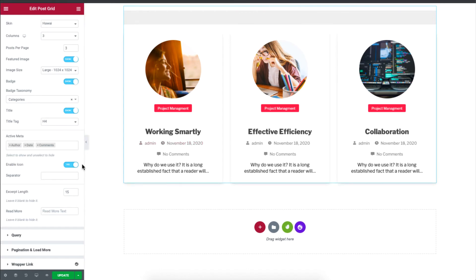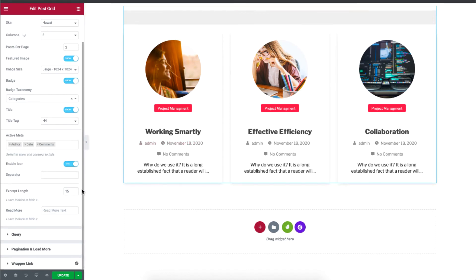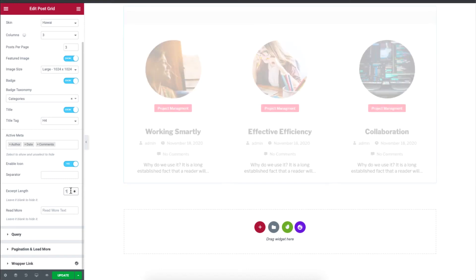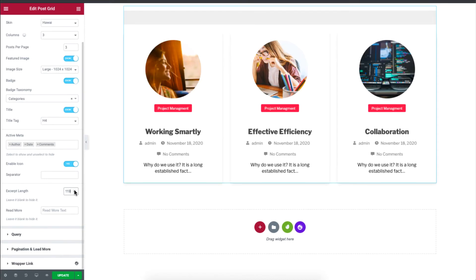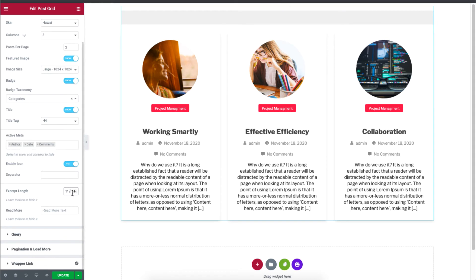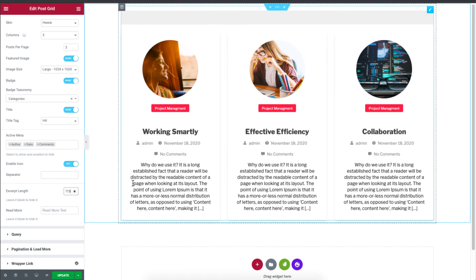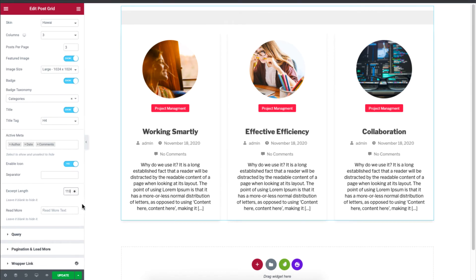And if I scroll down here again, you'll see you can set the excerpt length of your blog. So if you set 119, then this is the amount of description that will be displayed. Simply adjust the excerpt length to adjust amount of text you want it to display.